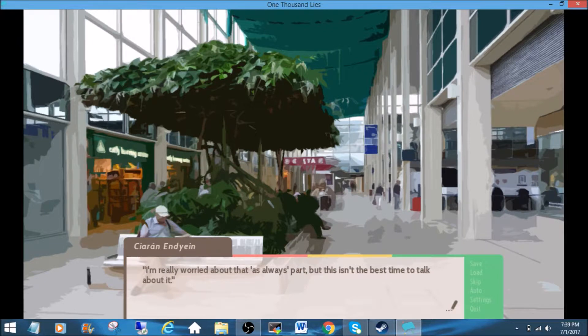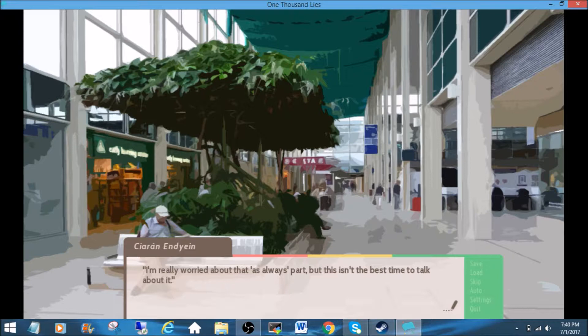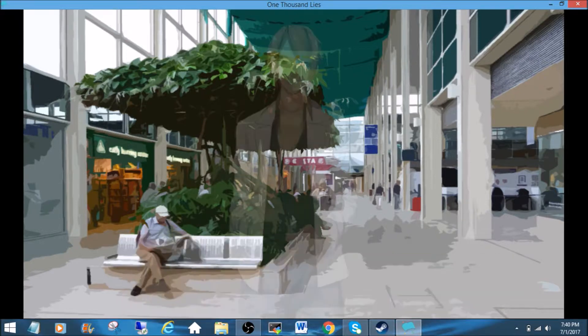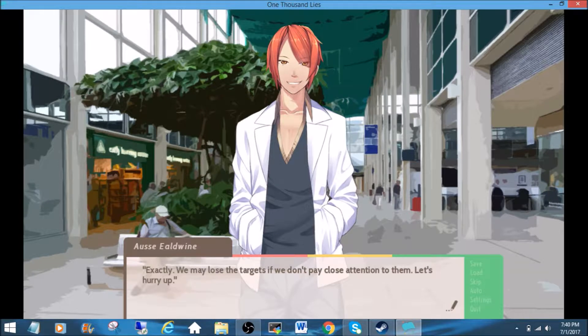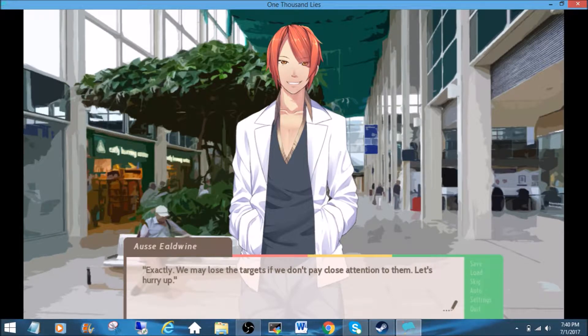Oh, I'm really worried about that as always part, but this isn't the best time to talk about it. Jeez, next time, I'll say he's going to follow hat girl who's going to follow, yeah, it's going to be a follow chain. Oh! Oh, jeez. He's here too? Exactly. We may lose the targets if we don't pay close attention to him. Let's hurry up.